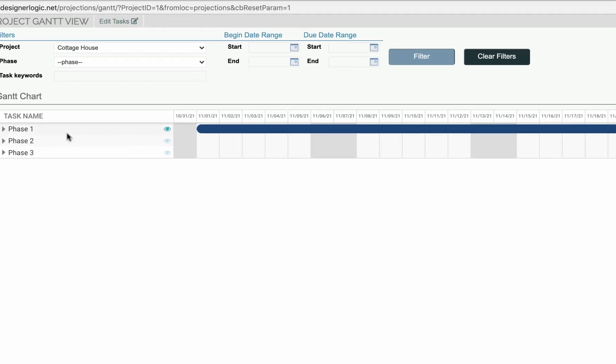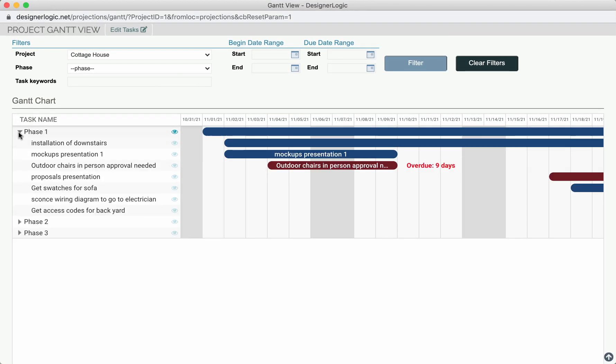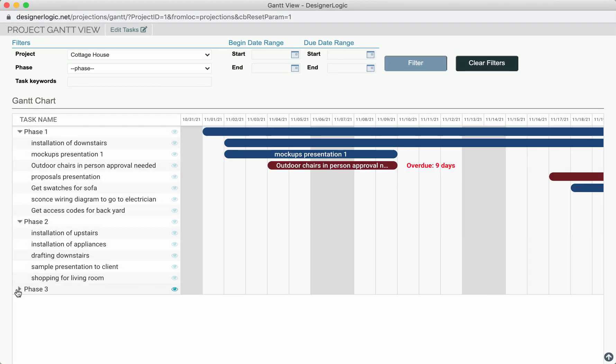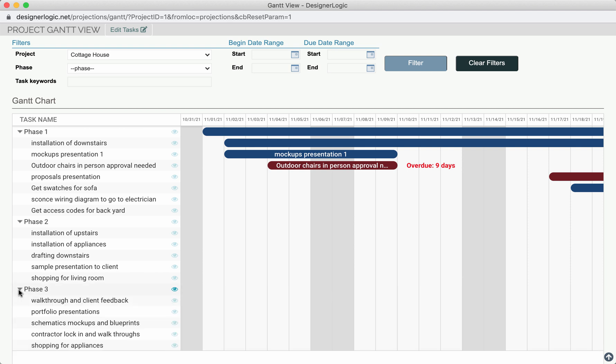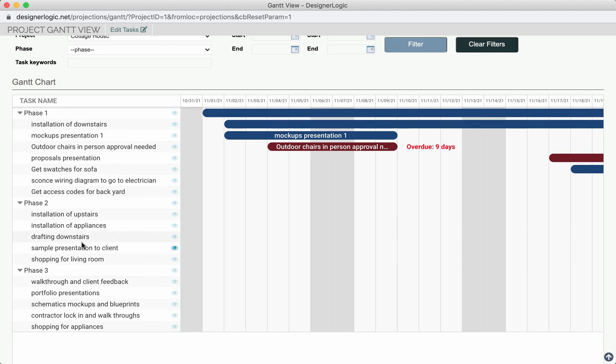Hit the button, and it will open up the Gantt chart for that project. And here you'll see this chart has three phases, or this project has three phases on it.